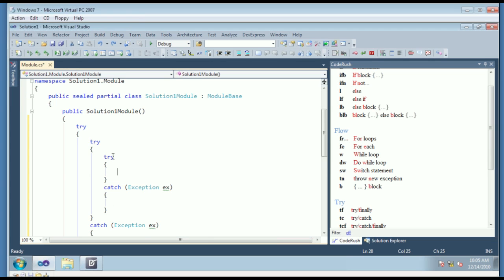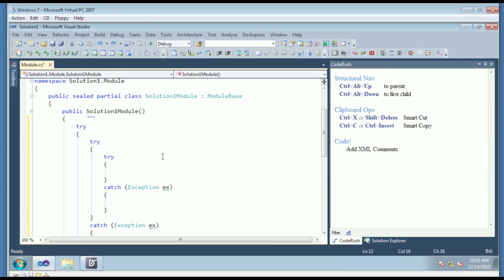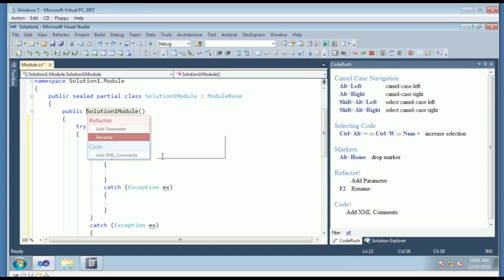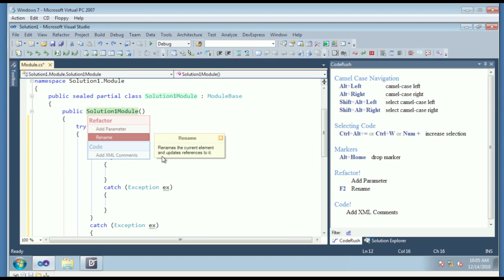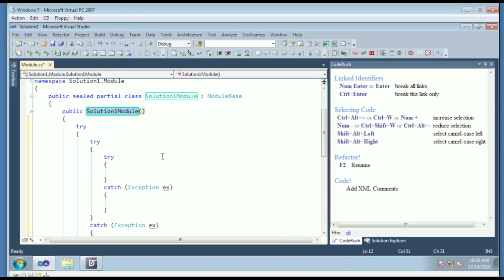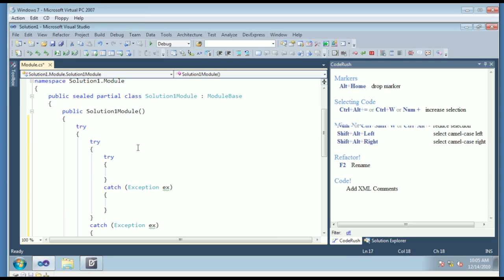In addition to these features, we also have features for refactoring. So, for example, we can come up here to this class, hit the CodeRush refactor key, and we can choose, for example, rename, and then we can do a rename across this type, across the entire solution. It's a very fast rename — it's faster than Visual Studio's.